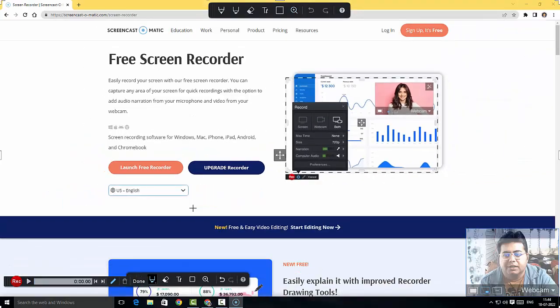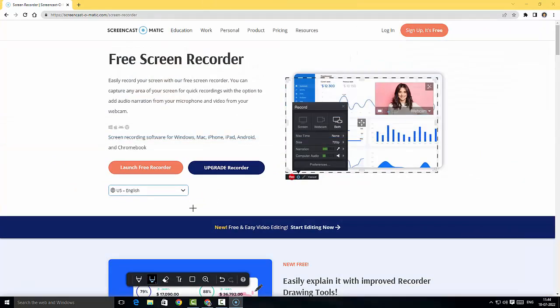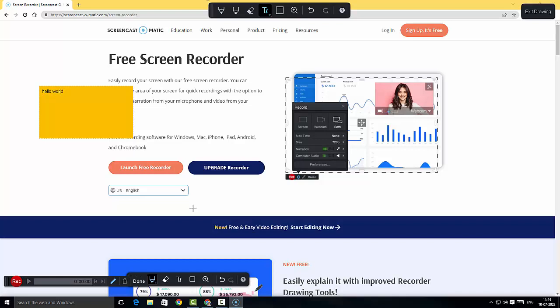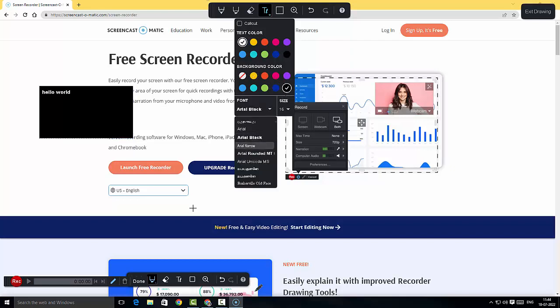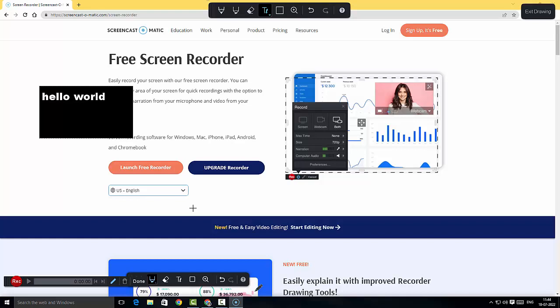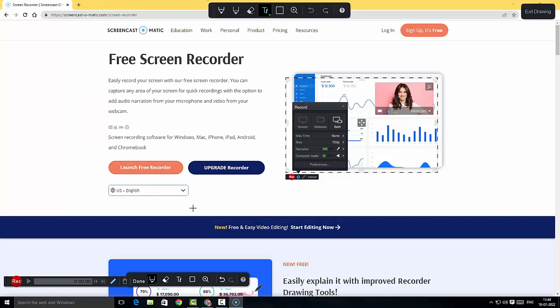I can hit escape to go back to the original position — that's a fantastic feature. If you want to include text, I can include a text box and type anything I want. I can select the text color, change the background color, include a font, or increase the size of the text. If you don't want it, just click undo repeatedly and everything goes away.